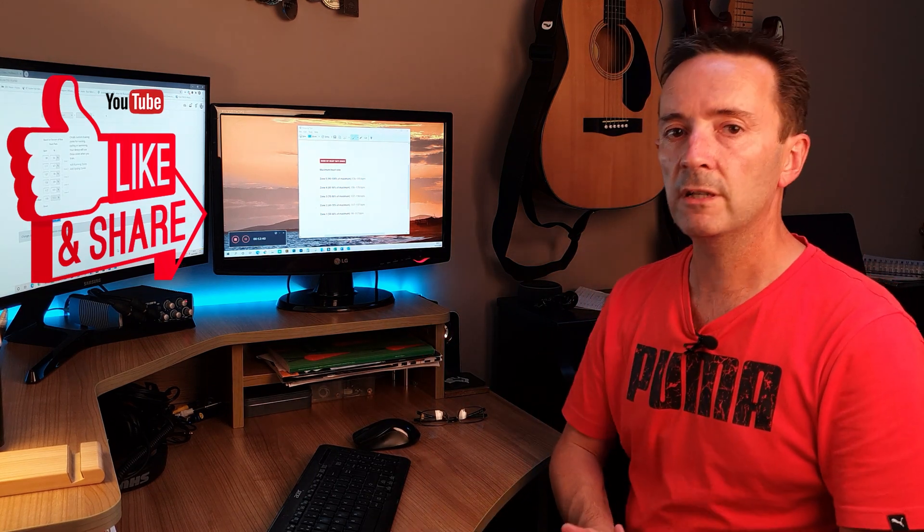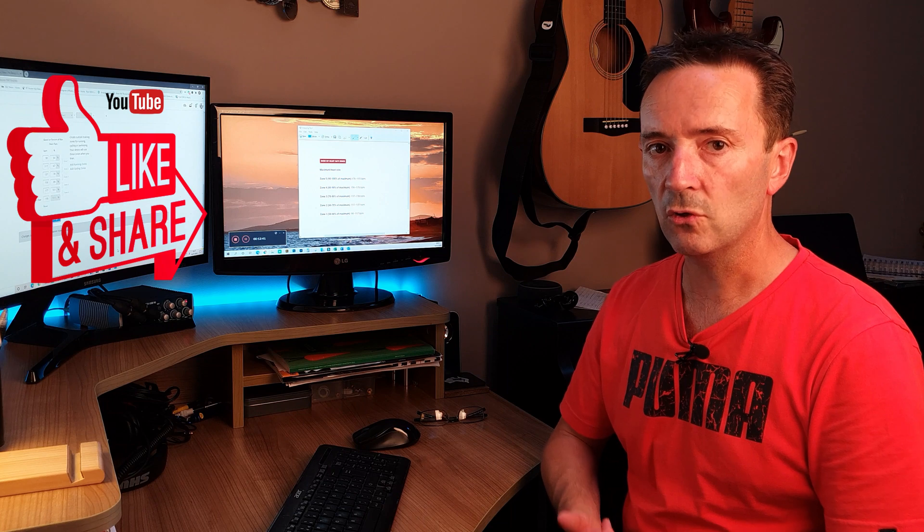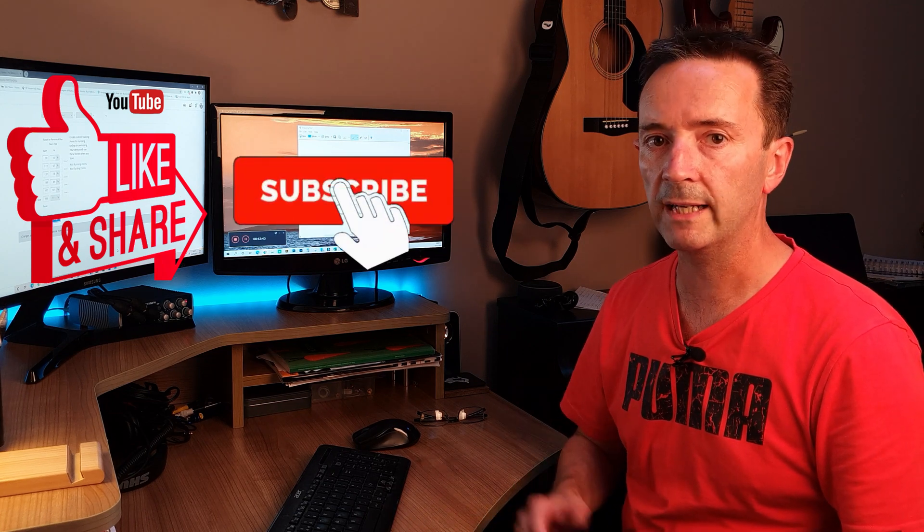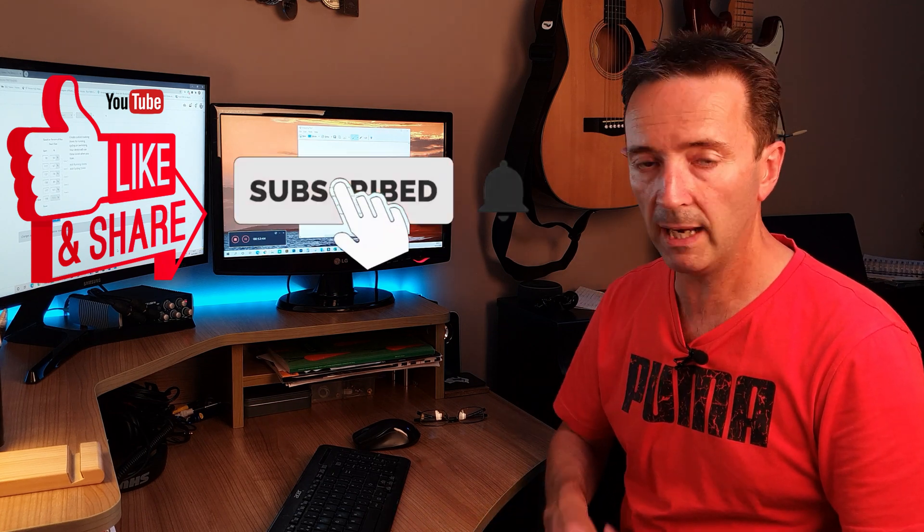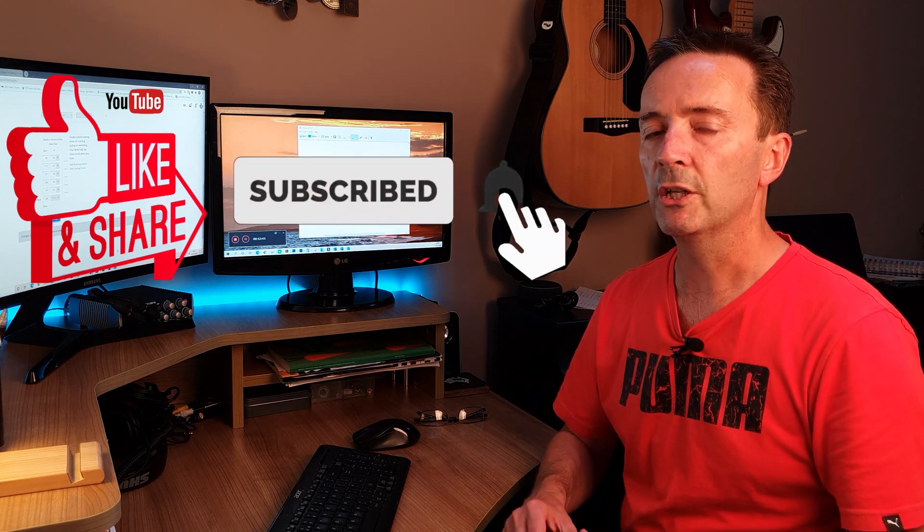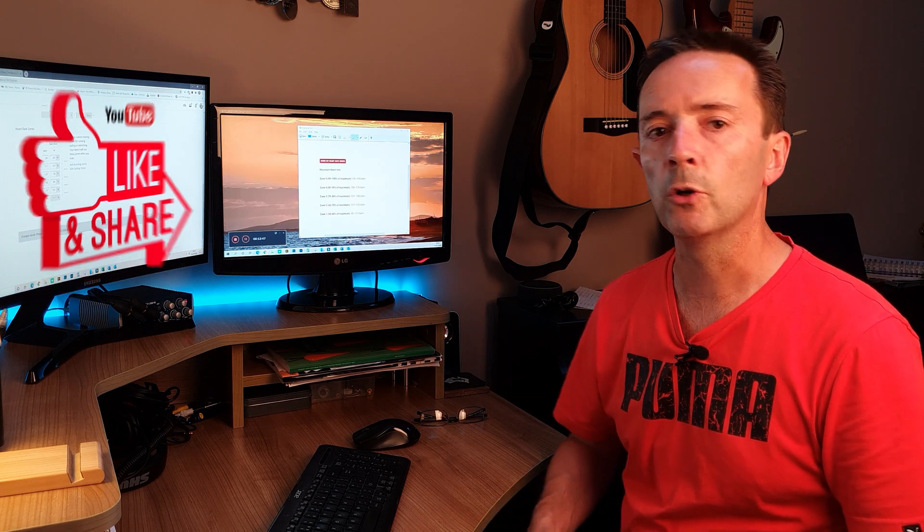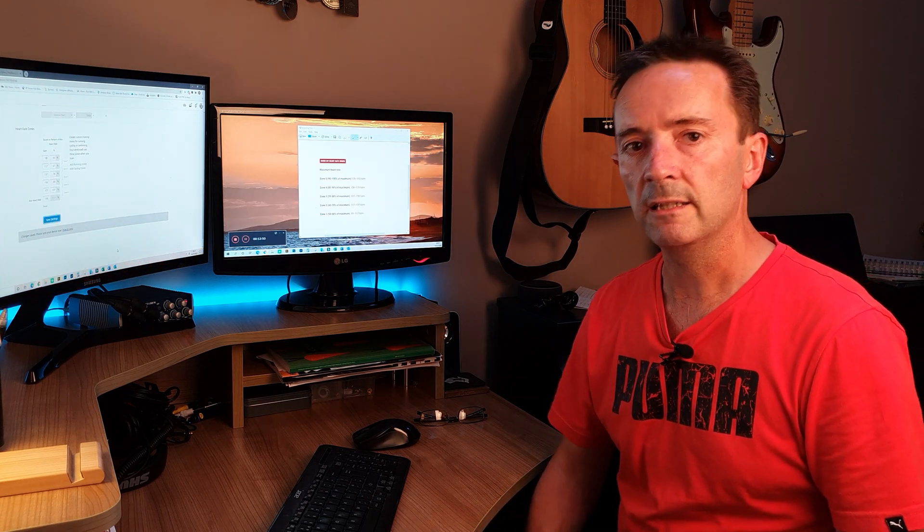Don't forget I make lots of videos like this, so please consider subscribing and don't forget to hit the bell icon to make sure you get notified every time I upload a new video. Thank you very much for watching and I'll see you next time.